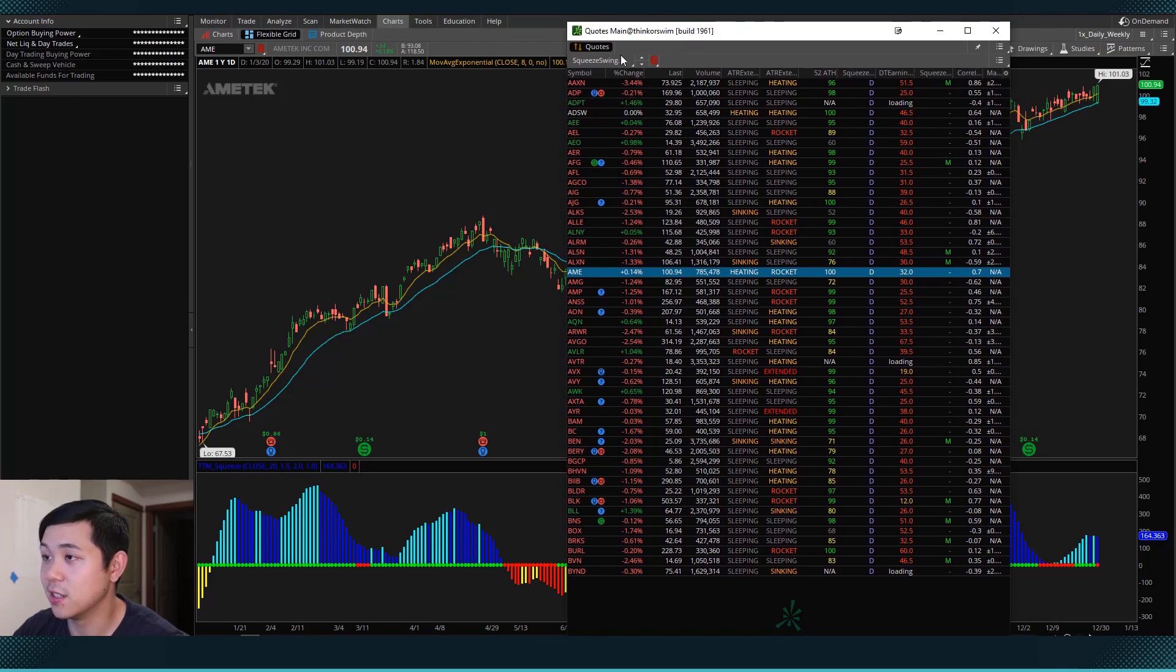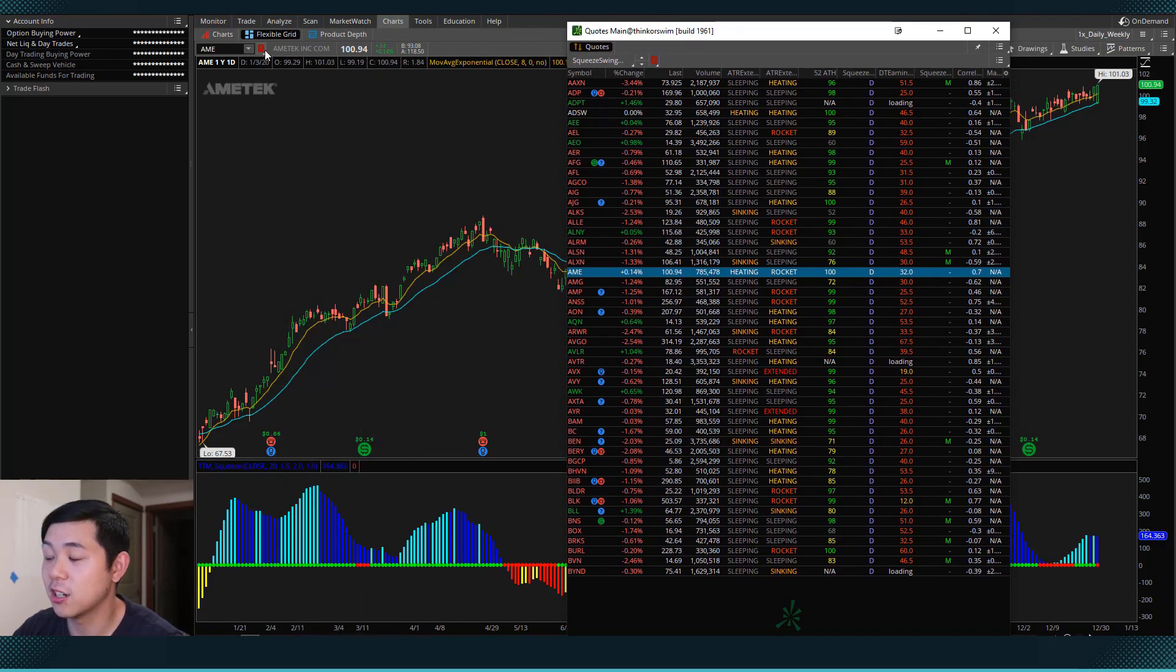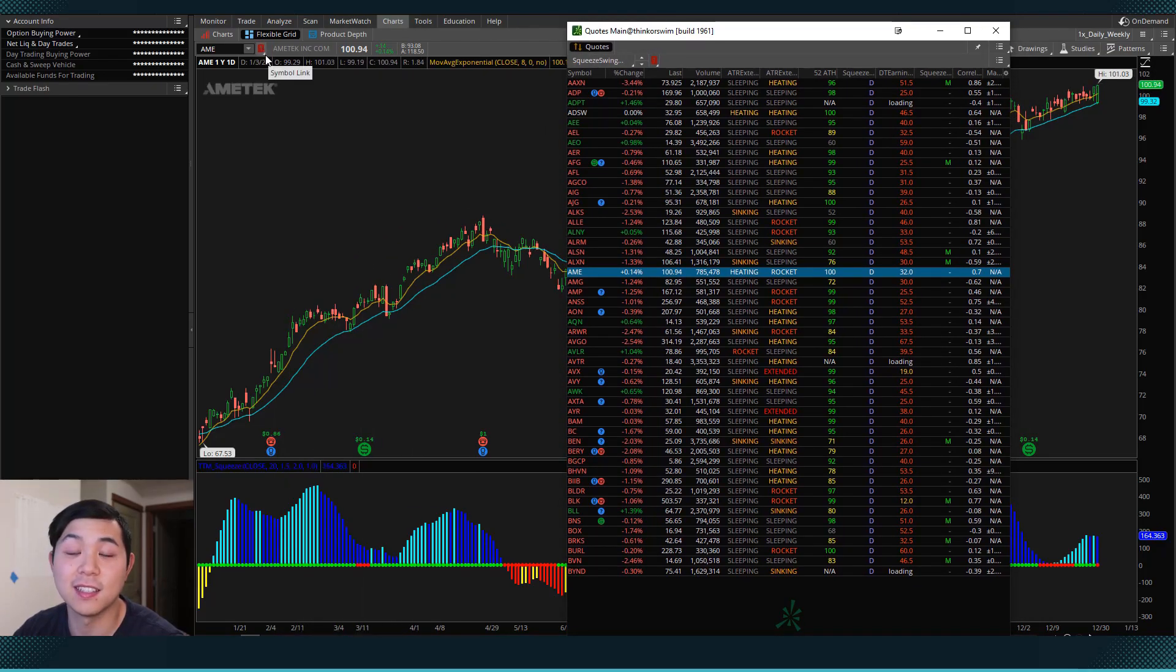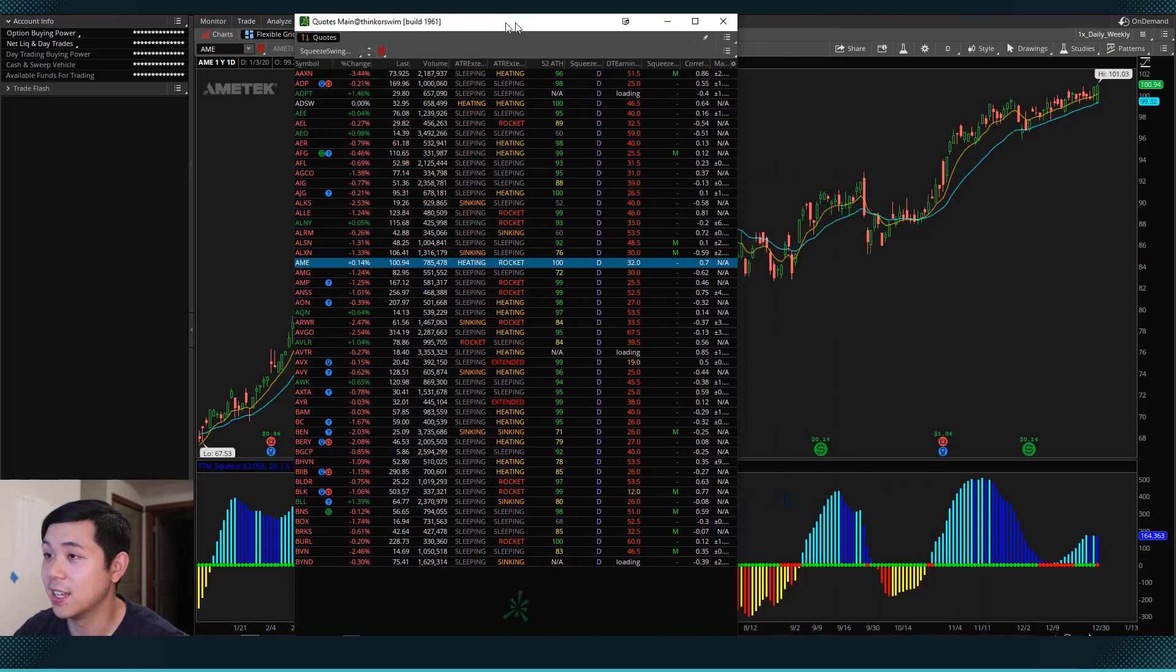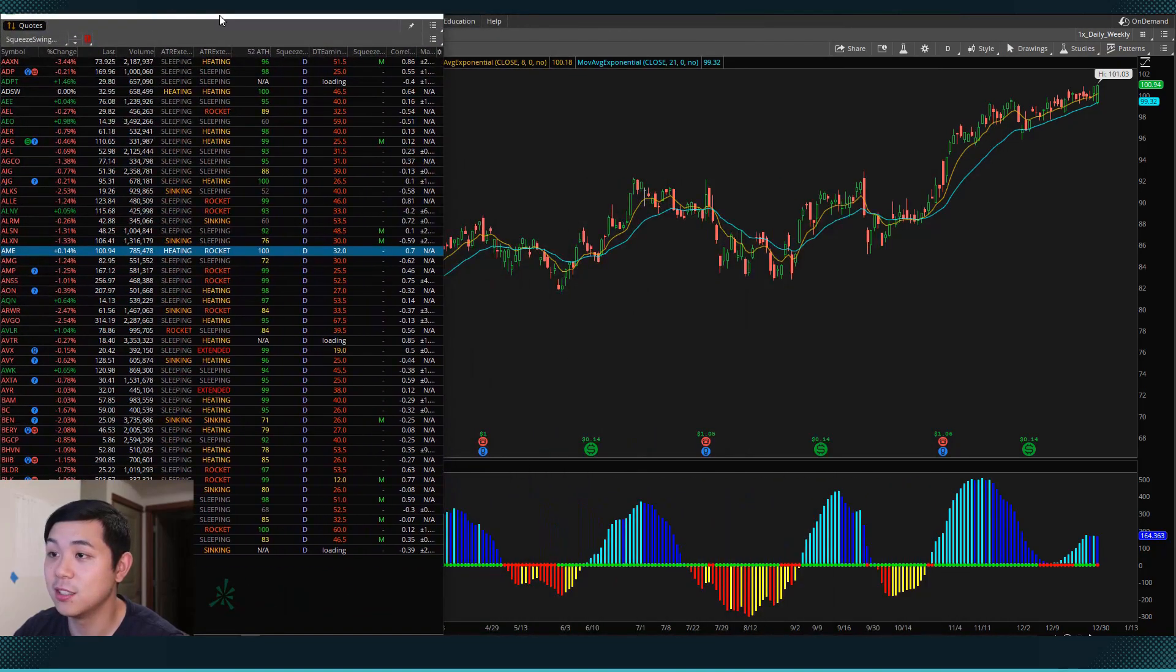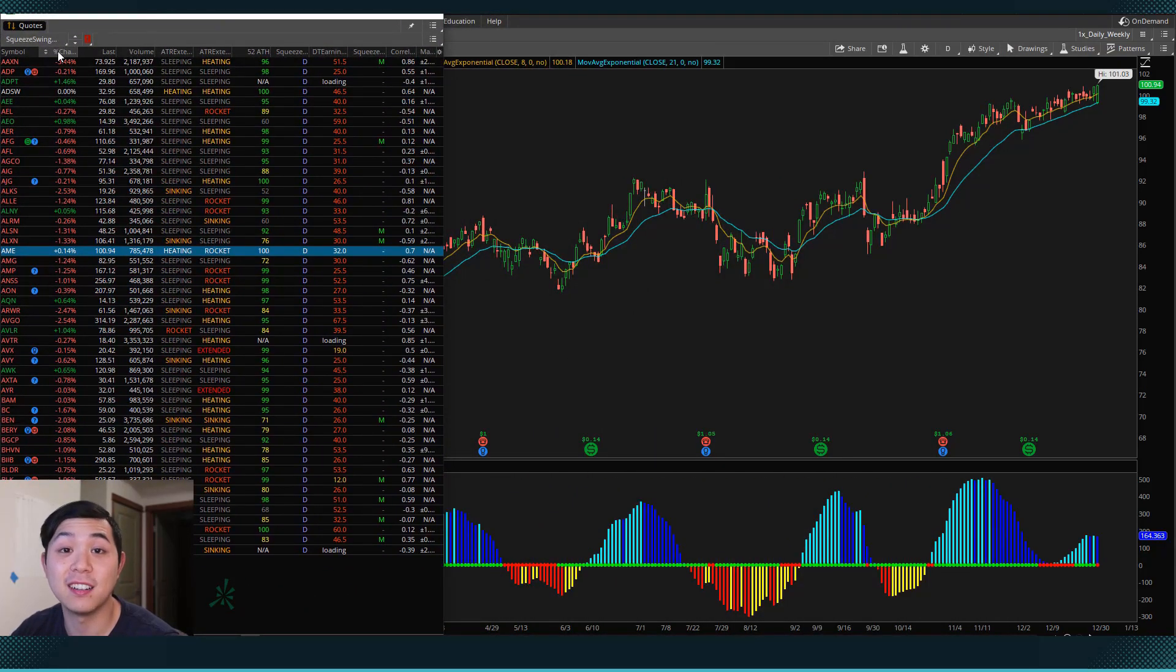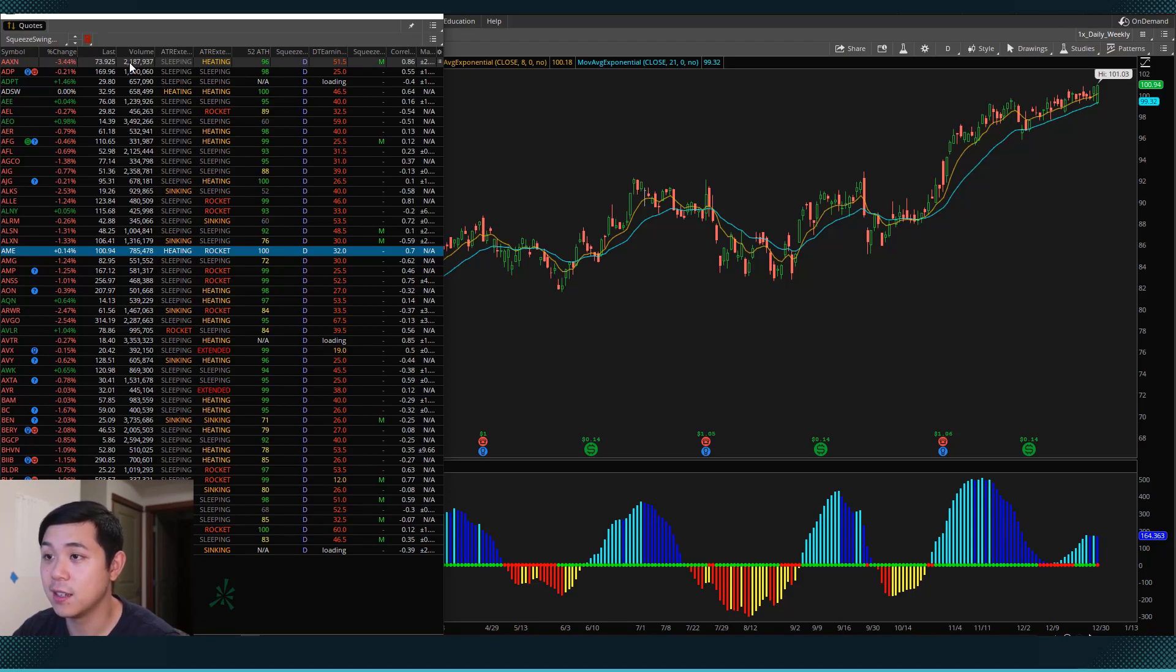Then what I'll do is I'll come back to this chart. And I can do the same, I can link this chart to red. And so what that lets me do is that anytime I click on a stock in this watch list,